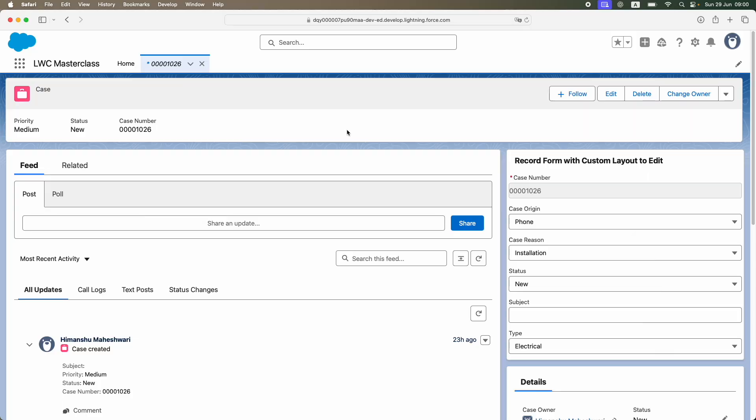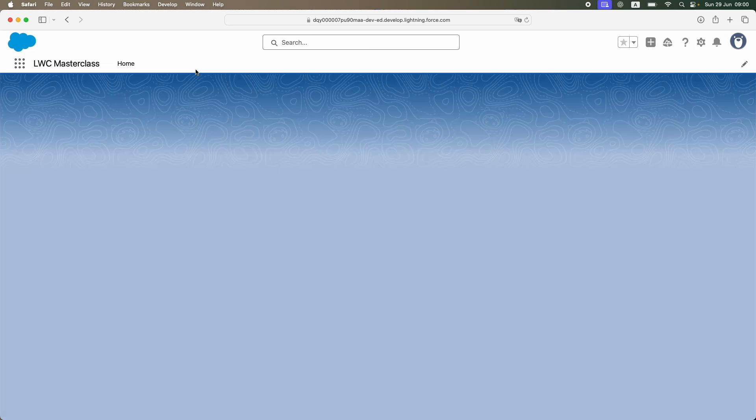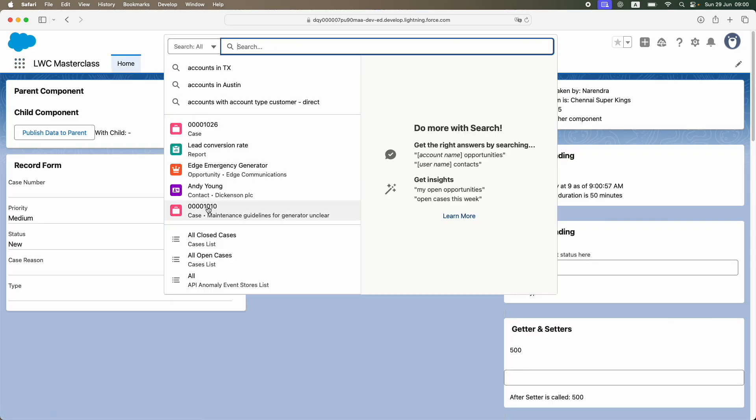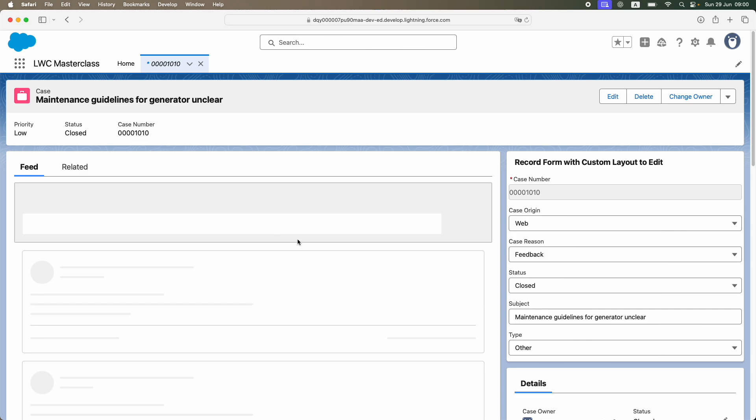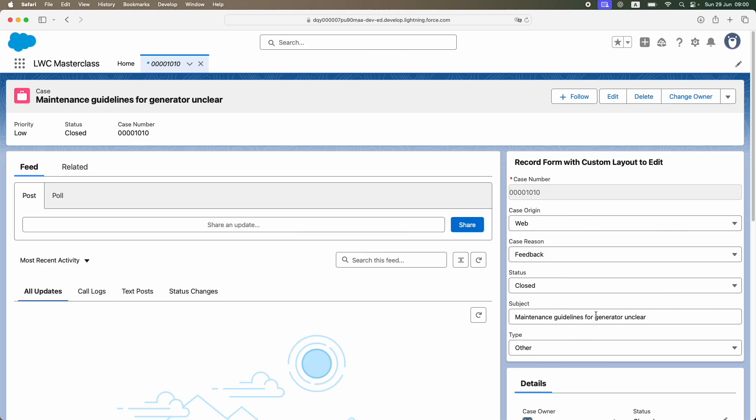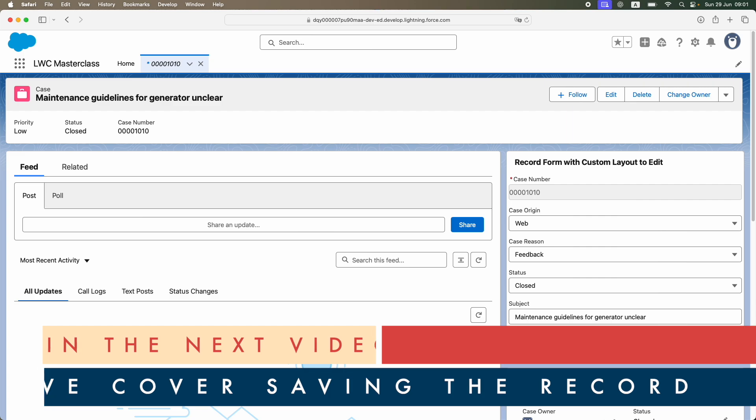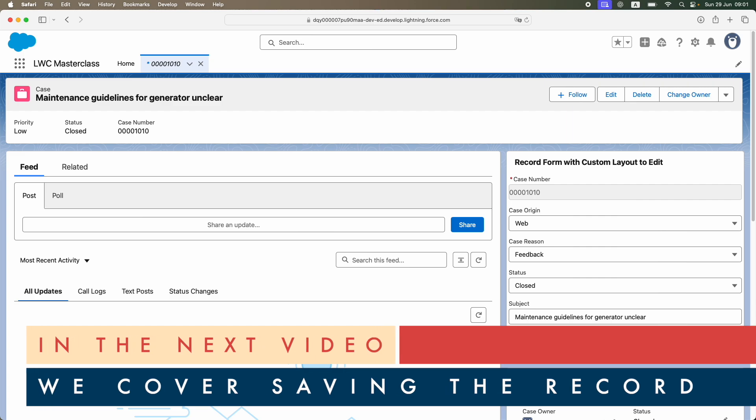This is your way. The case number, being a formula or auto-generated number, is not available for edit, but it is on the layout and giving you the value from the record ID. If I were to go to another record, like another case record, let's say 1010, you'll see that this information is again relative to the record that we've opened.